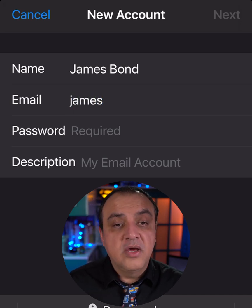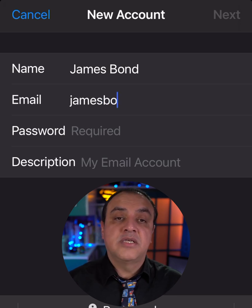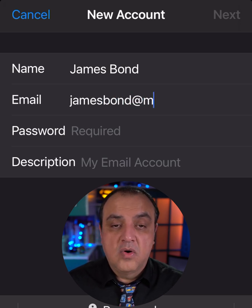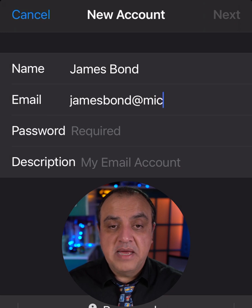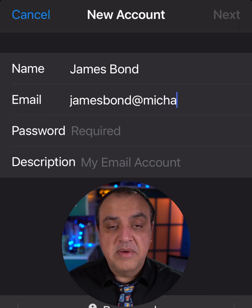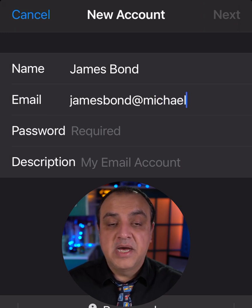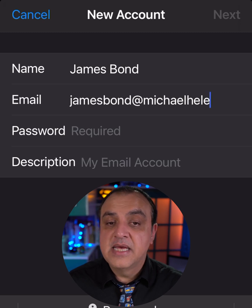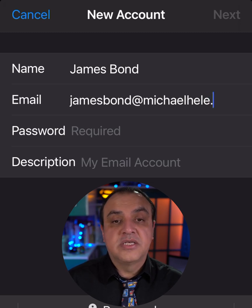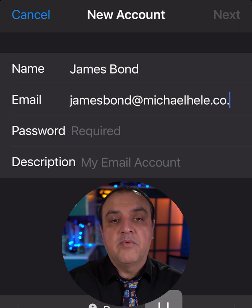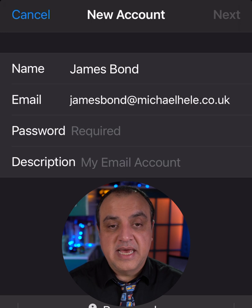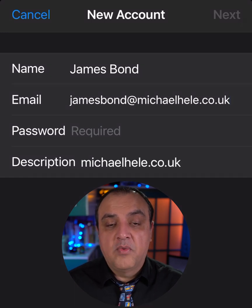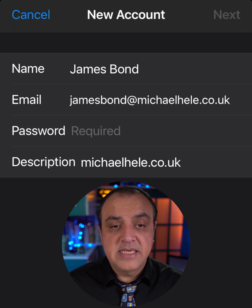For your email address: email addresses are always lowercase. Your settings or paperwork might show uppercase letters — that's just the software being polite when capitalising a name — but when you set it up, always use lowercase.